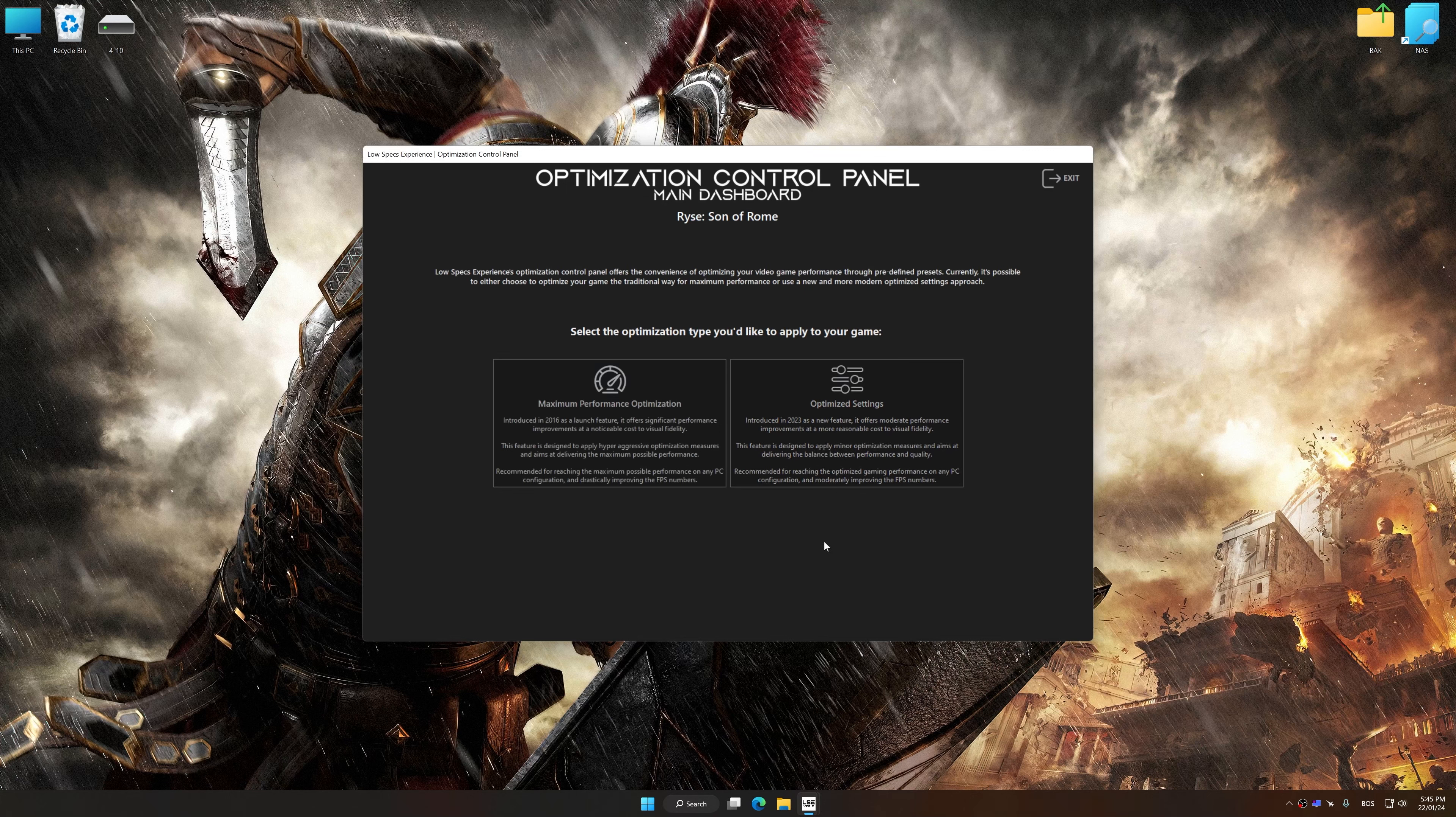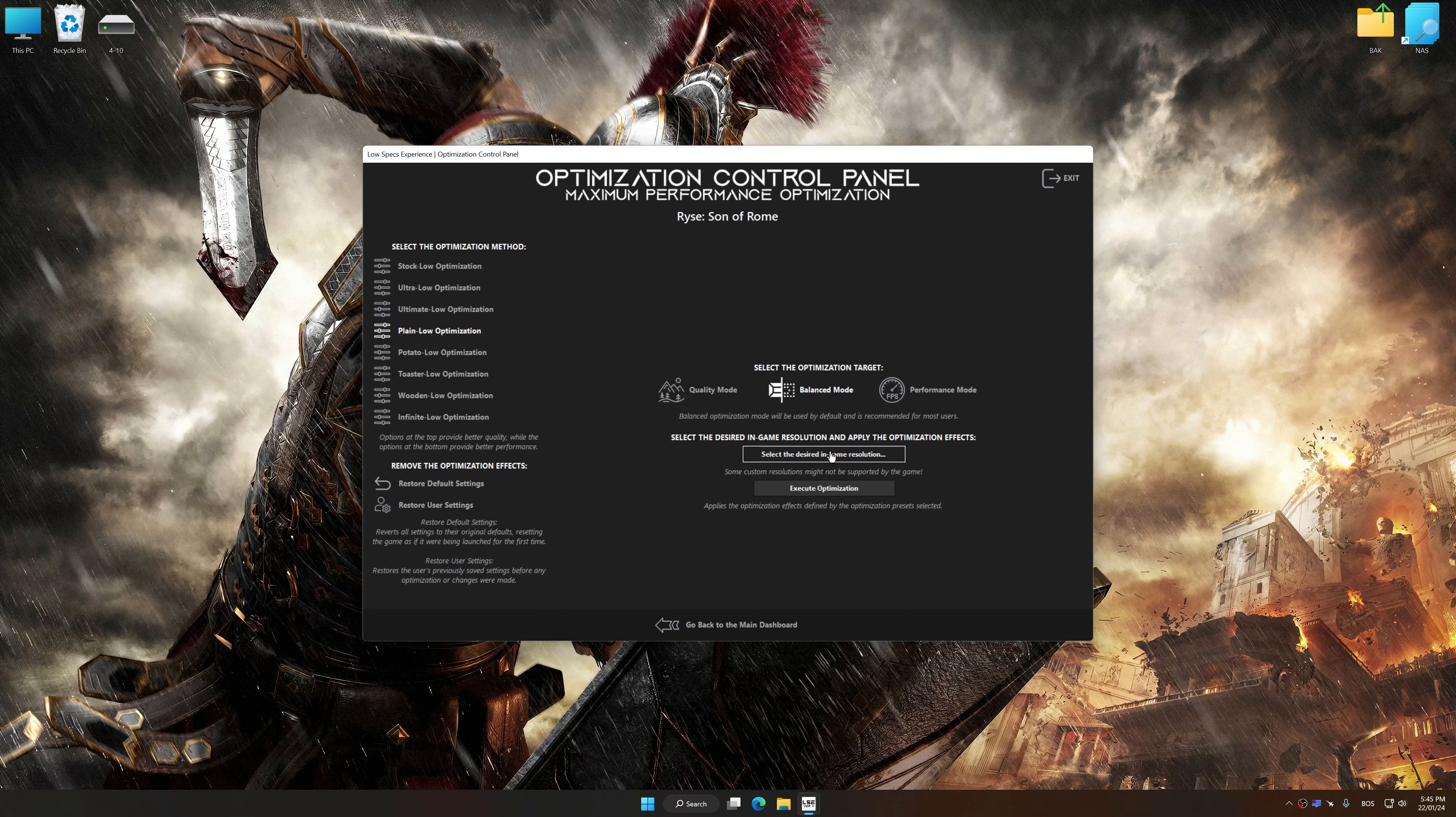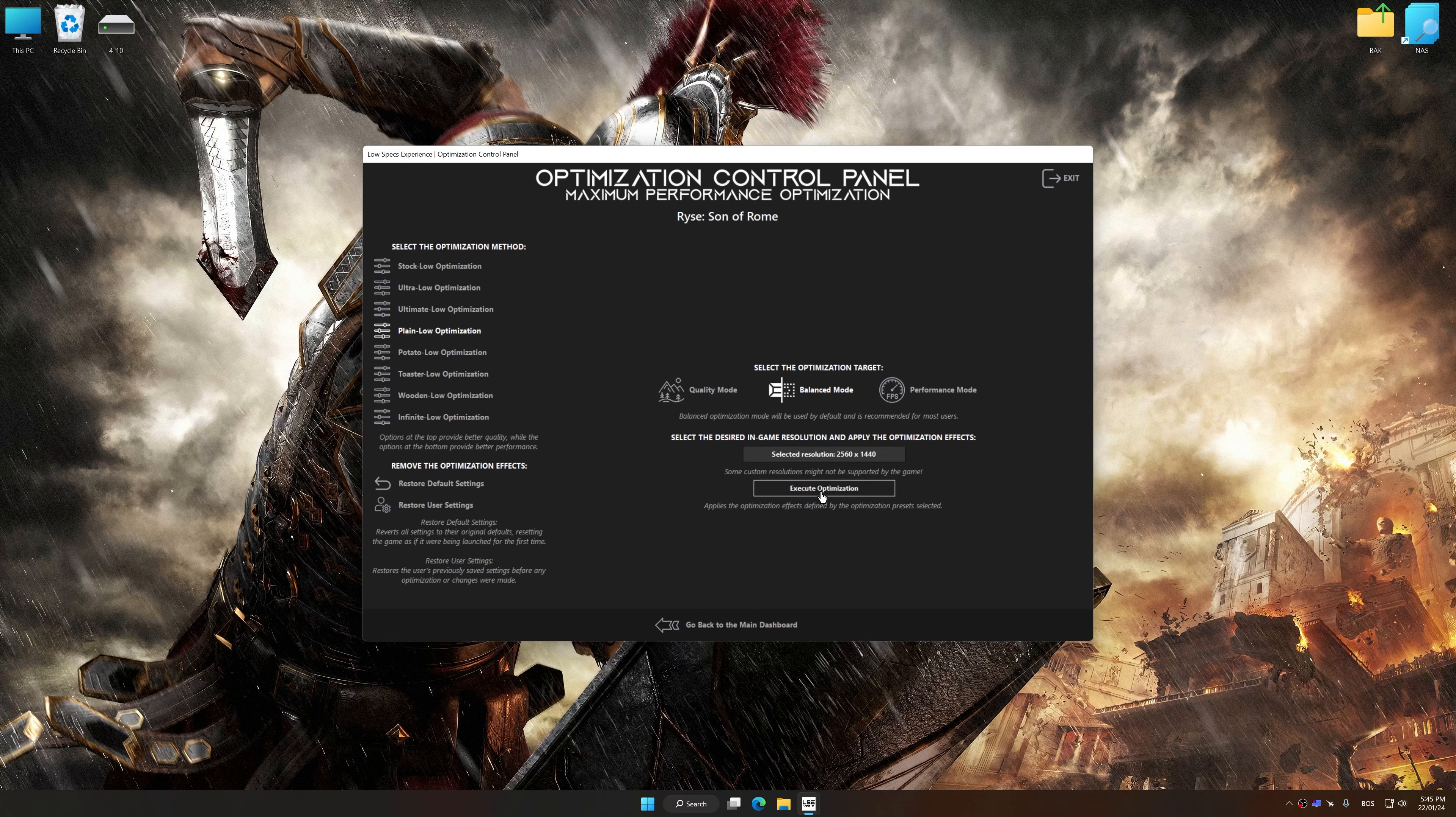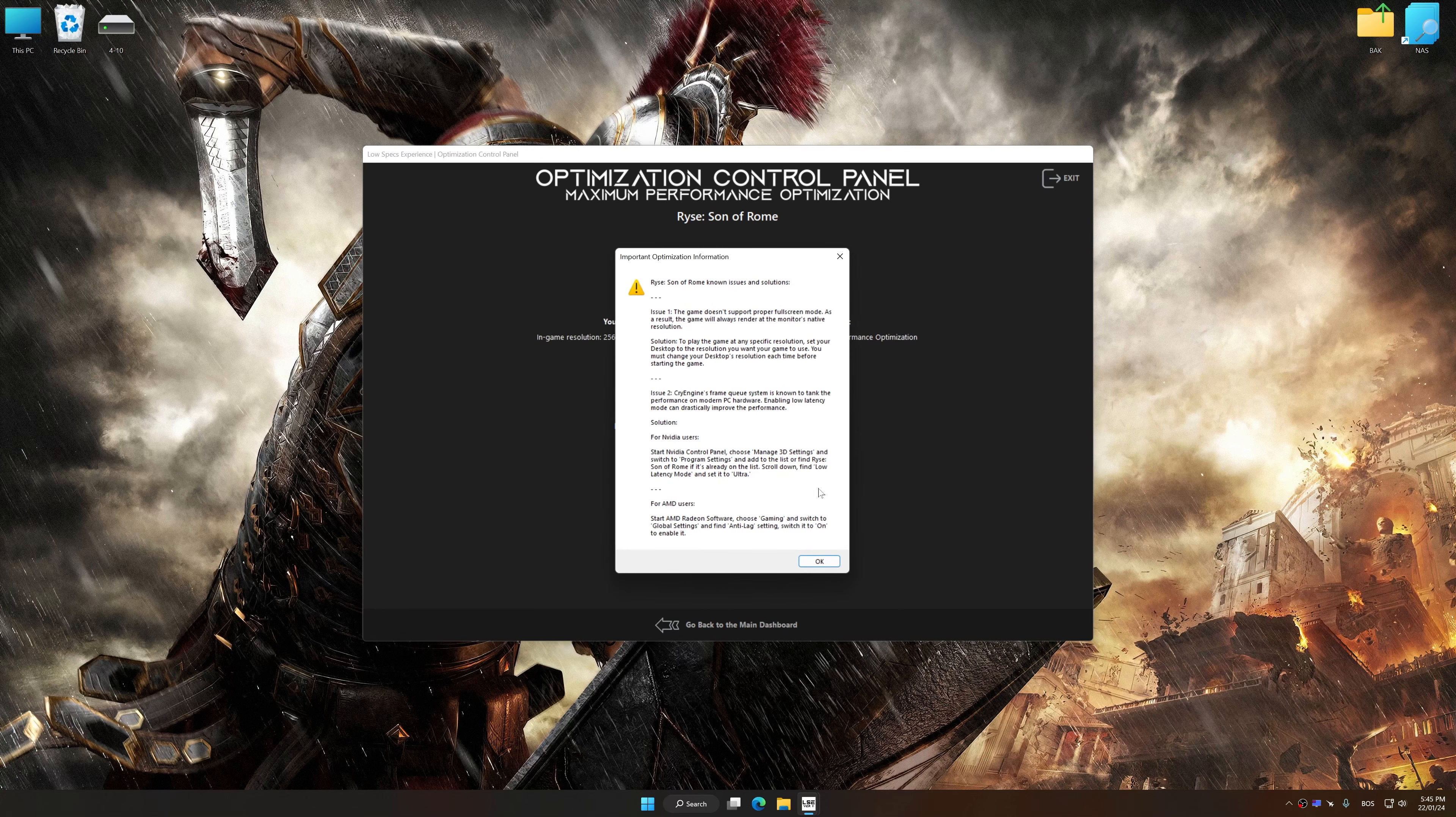Once the optimization control panel has loaded, select the desired optimization presets and the rendering resolution for the game. Feel free to experiment with the optimization presets and rendering resolution to see what works best for your system. And now, to apply the optimization, press the Execute Optimization button and then start your game.